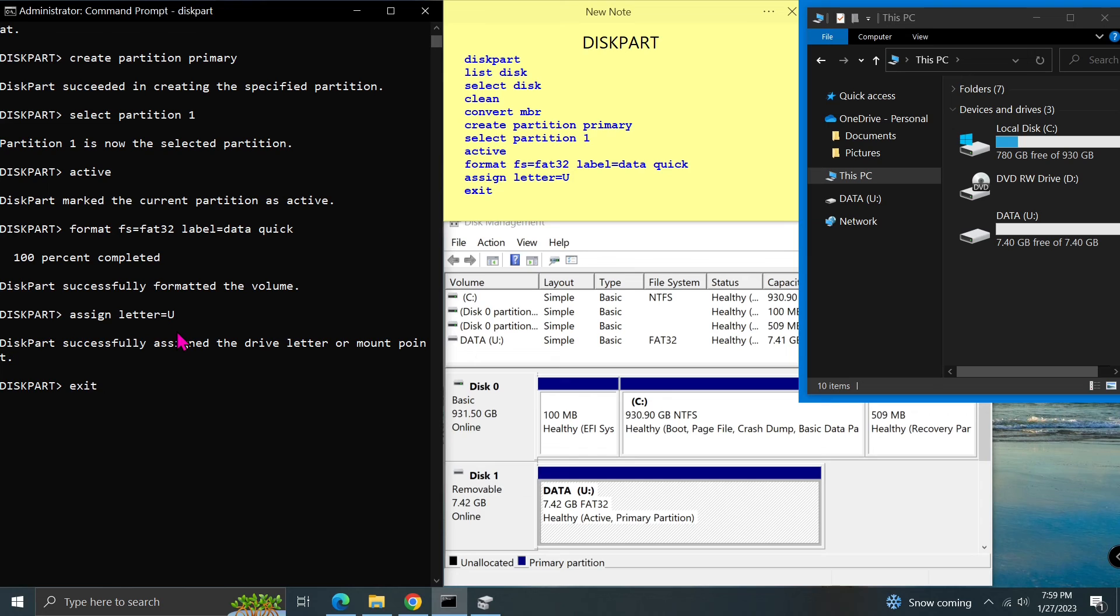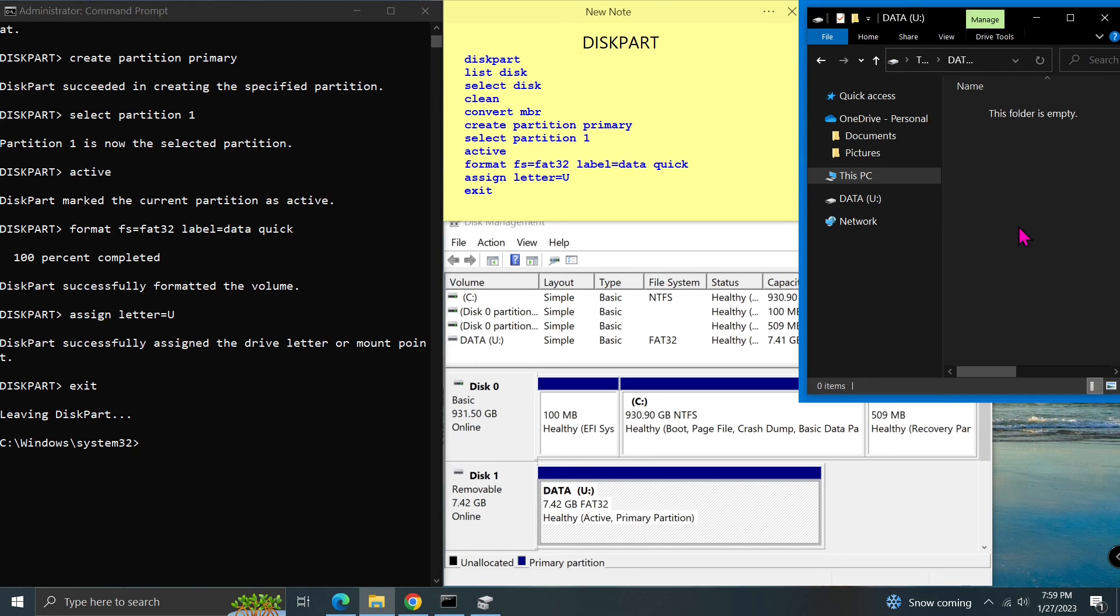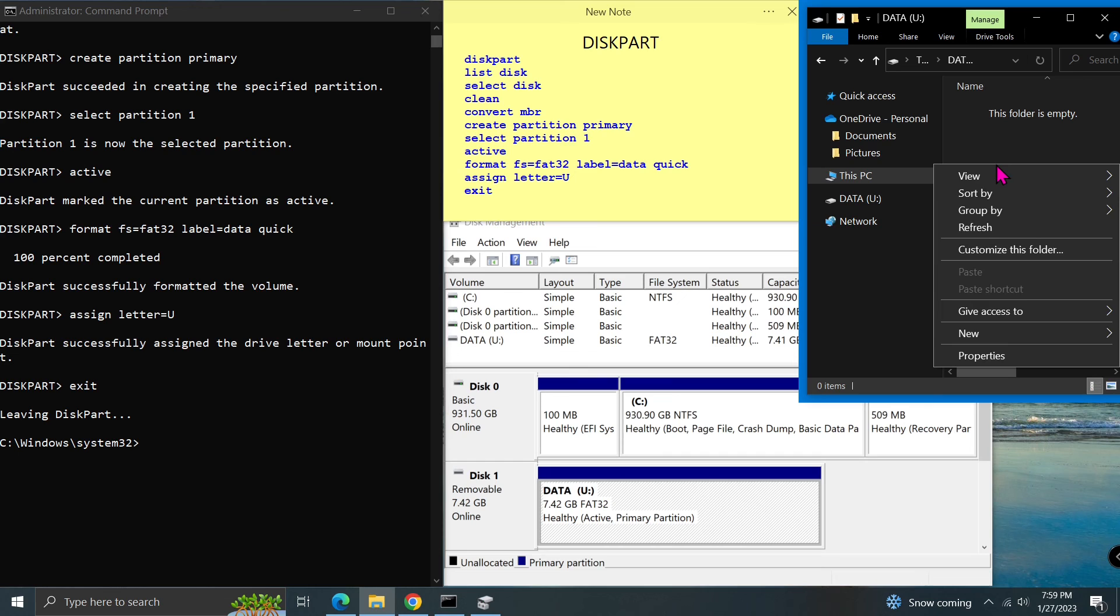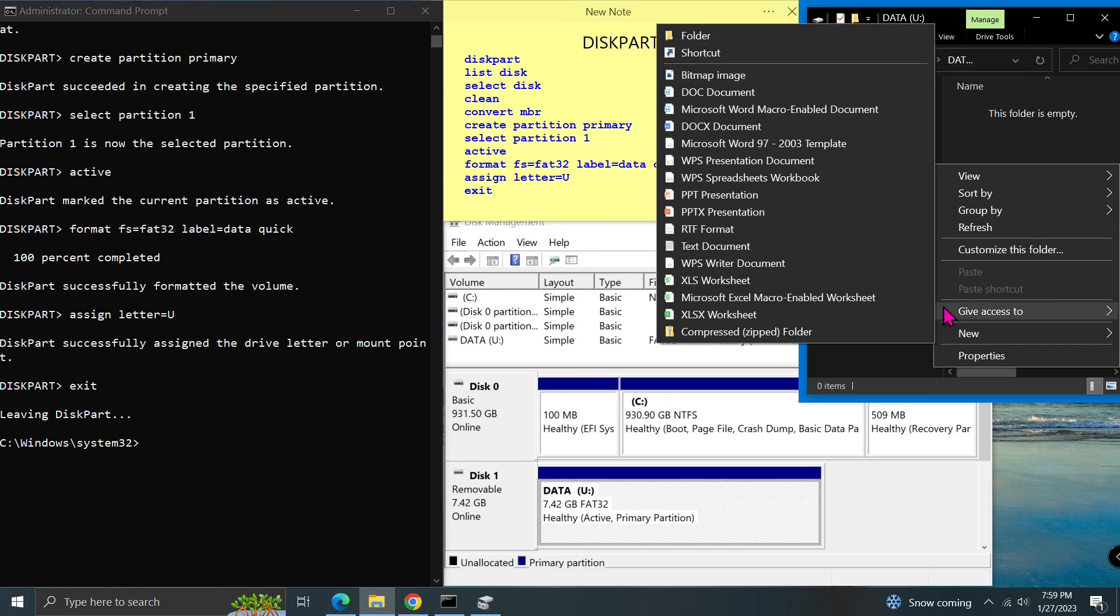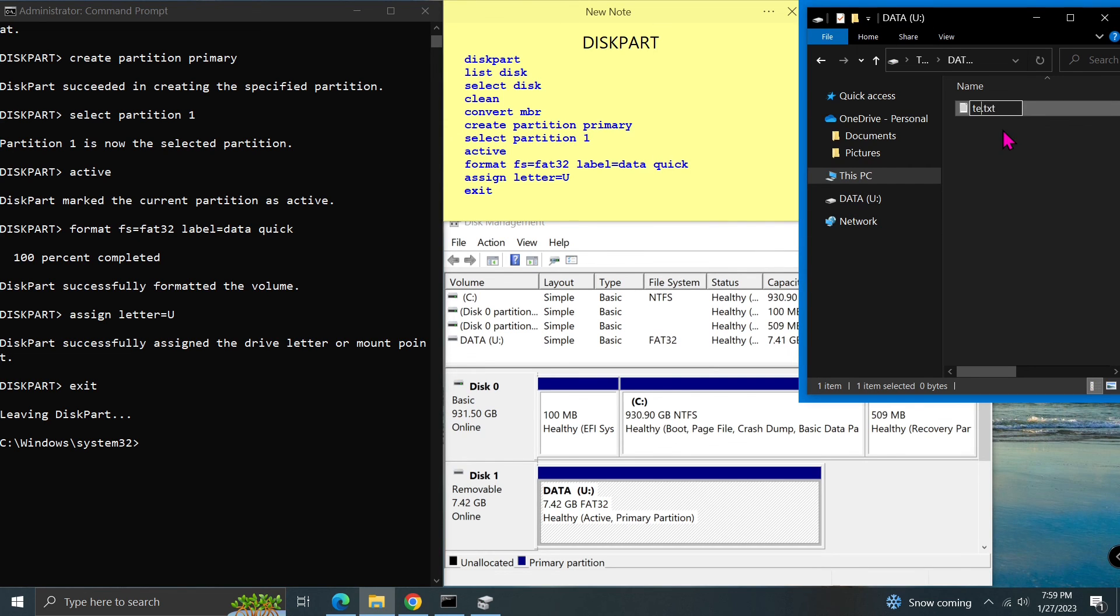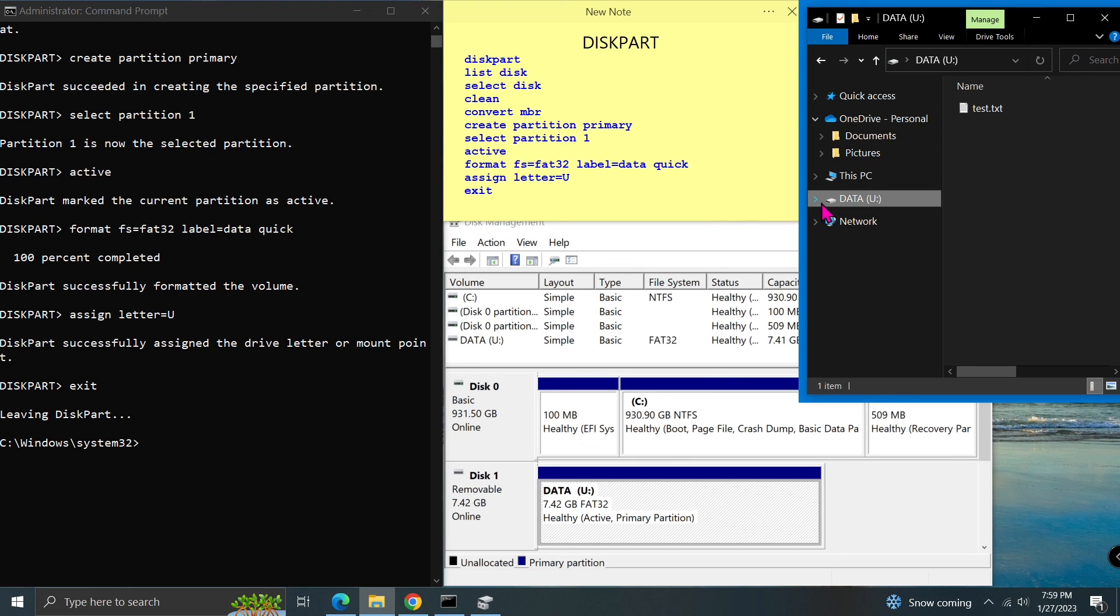Type exit and press enter. Now I can create a new file on the USB. Basically, that's all about how to delete all partitions and reuse a USB.